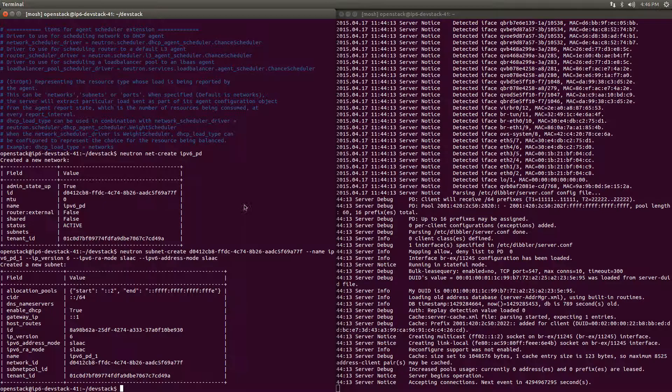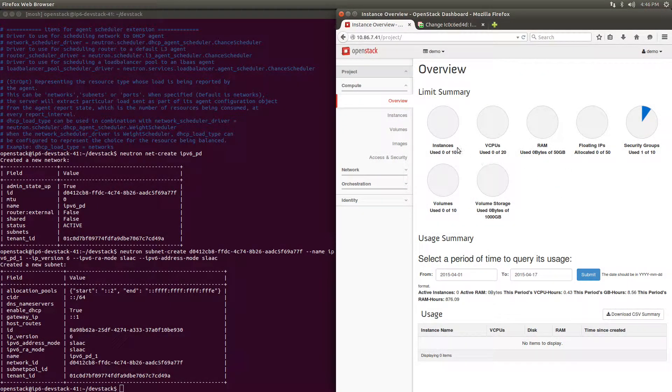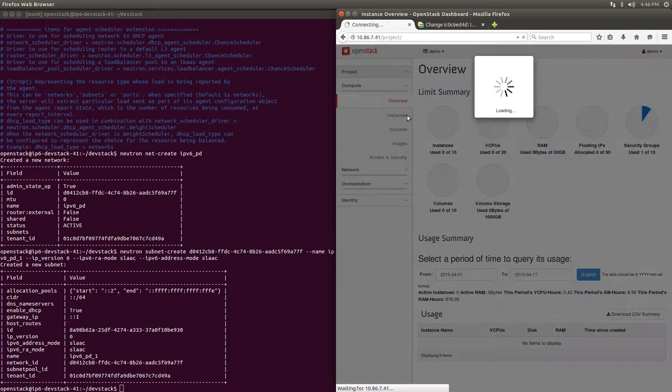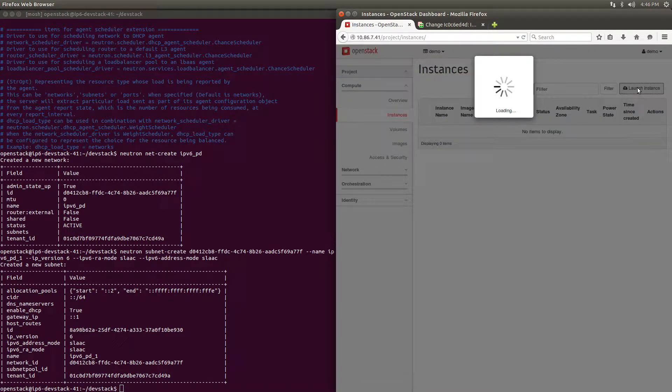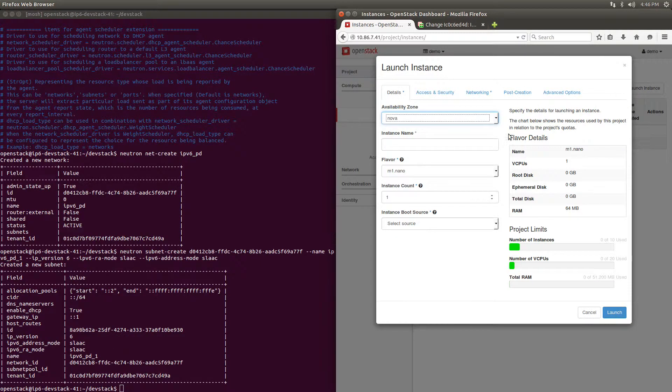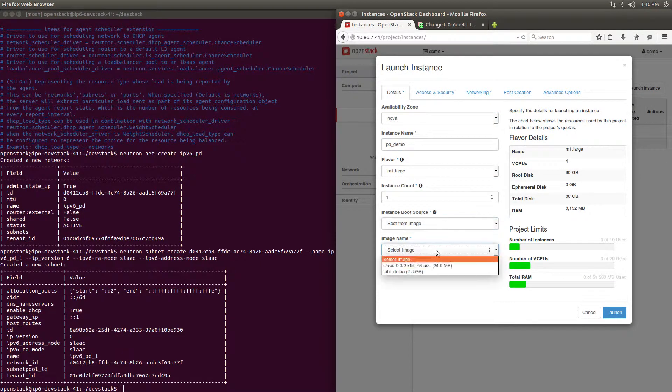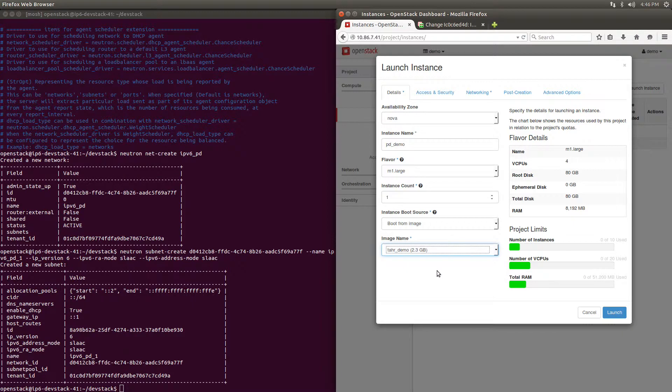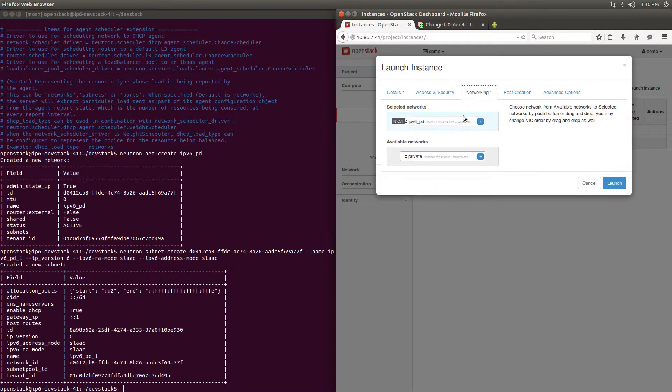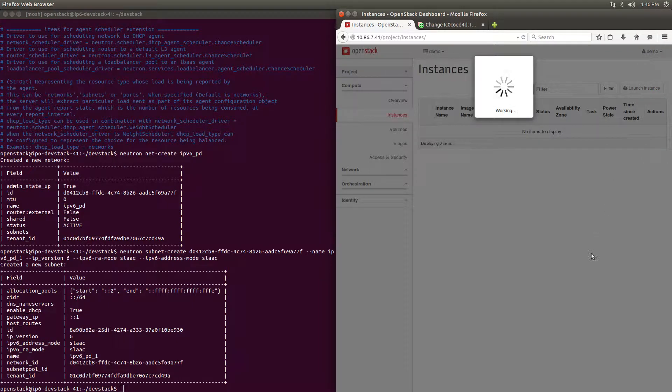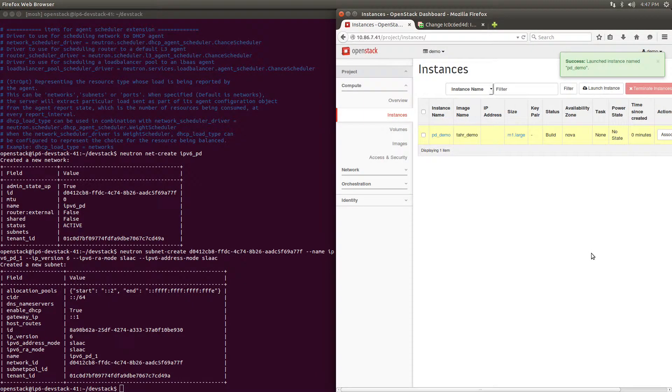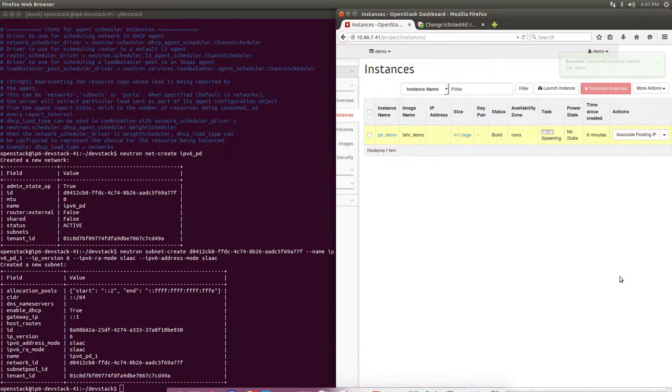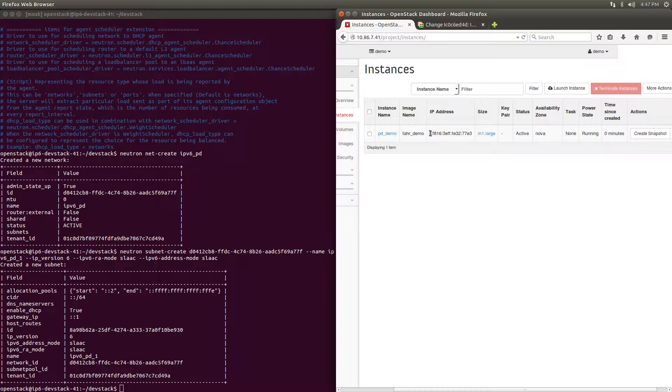Now let's open up Horizon and boot an instance on our new subnet. We specify the appropriate network and hit launch. Initially, the VM is assigned an address from the temporary prefix belonging to the subnet. We'll see soon how later it's updated with the real address.